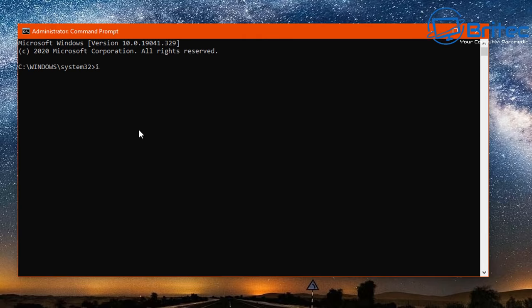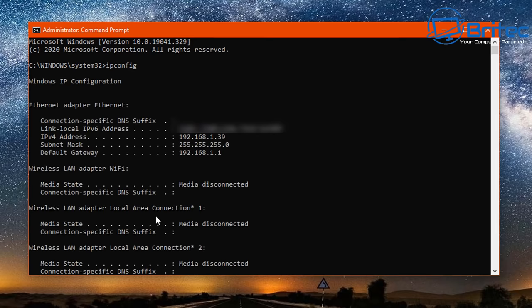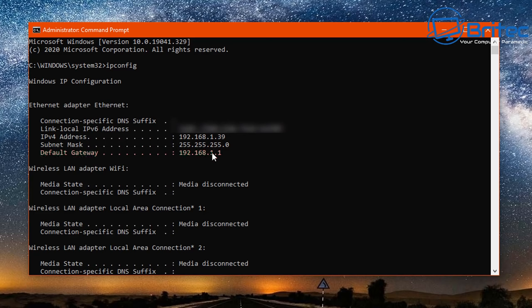And type ipconfig. We're going to need to make sure that we get our router IP address. Once you've pushed enter you should see your default gateway here. This is your IP address for your router and once you've got that you can type that into your browser.